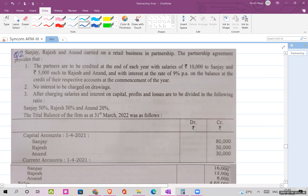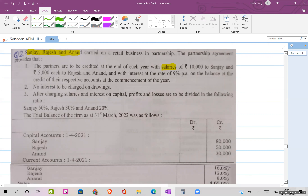Hello students, let us move on to question number two. Last lecture we completed question number one, so gradually we will proceed towards the levels of the chapter. Here we go — we have Sanjay, Rajesh, and Anand who carried on a retail business in partnership. The partnership agreement says that partners are to be credited at the end of each year with salaries: 10,000 to Sanjay and 5,000 each to Rajesh and Anand.